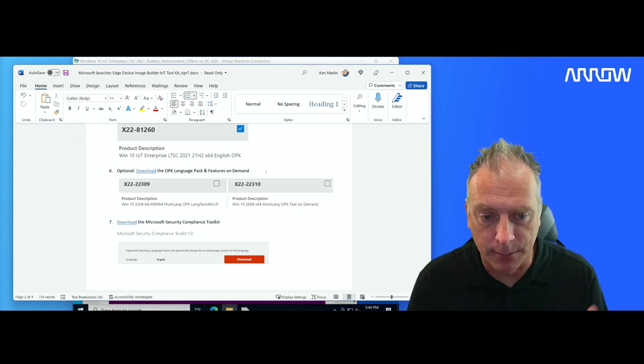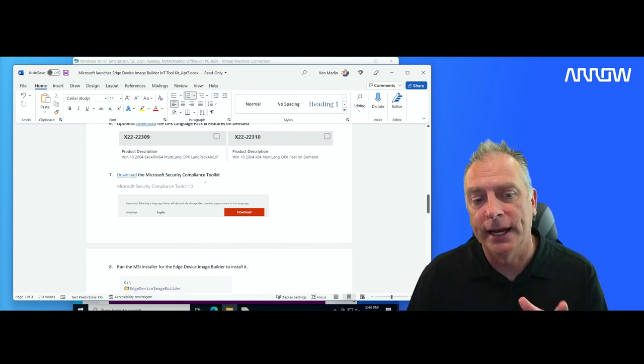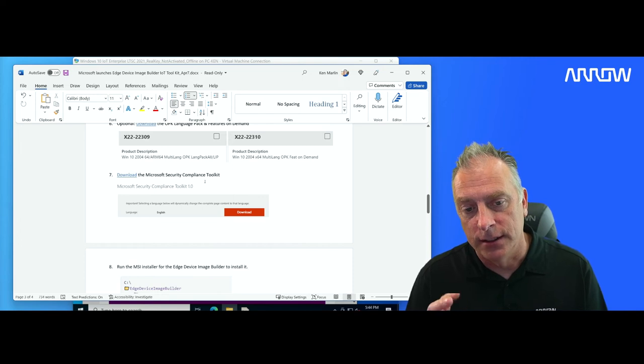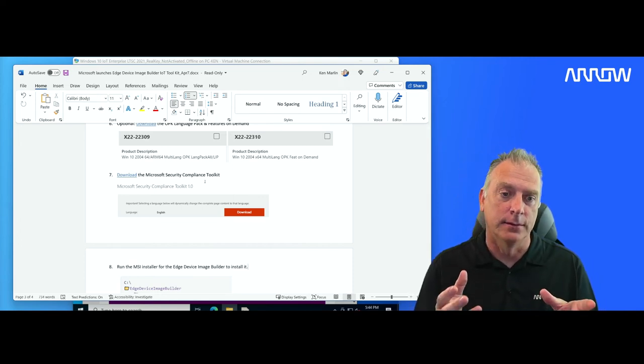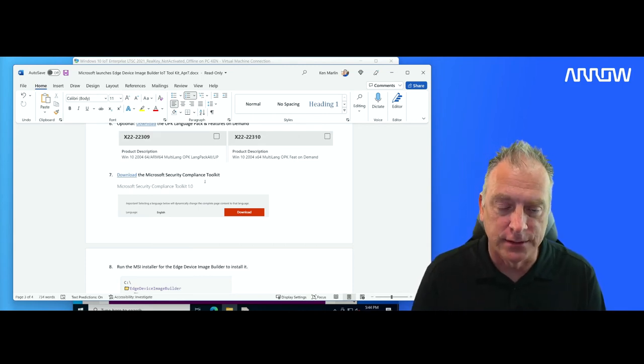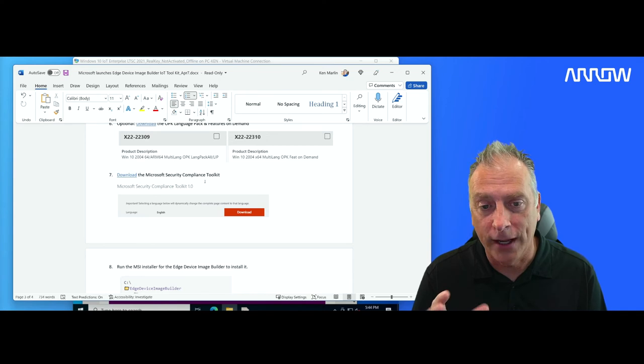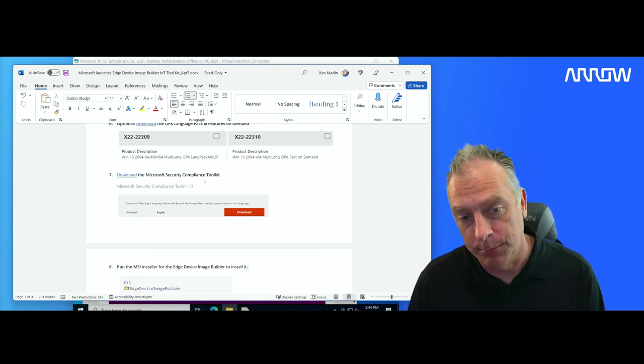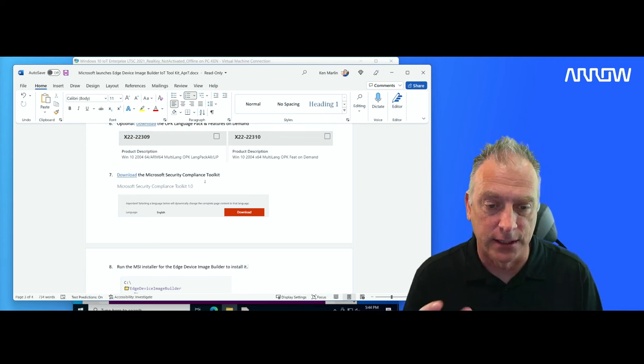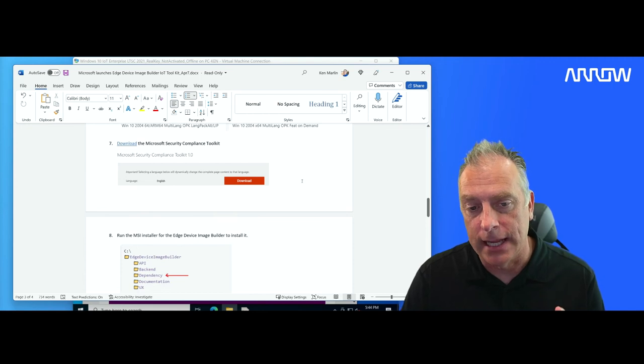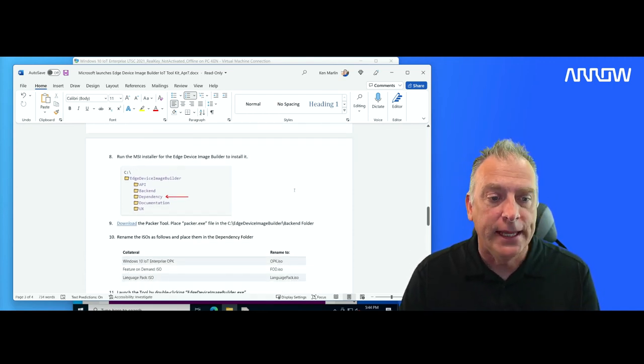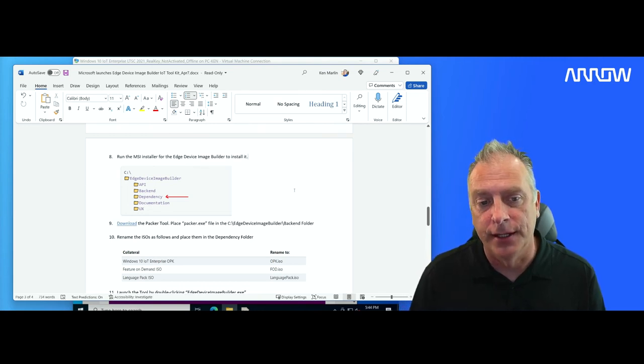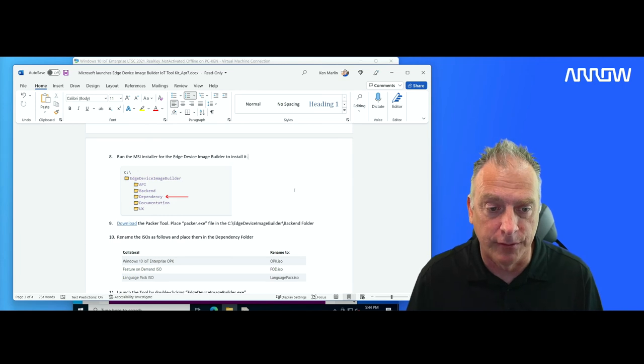So little check marks when you run it. You also need the security compliance toolkit. And the reason for that is this wizard toolkit, this new Edge Device Image Builder toolkit for Windows 10 allows you to do quite a few different security configurations and it has some security templates. And it's going to use this compliance toolkit to kind of pull those templates in, very handy if you need to lock down your system to a specific level. Then you need to run the MS installer for the Edge Device Image Builder. And that's the very first thing that you downloaded from that public preview site.